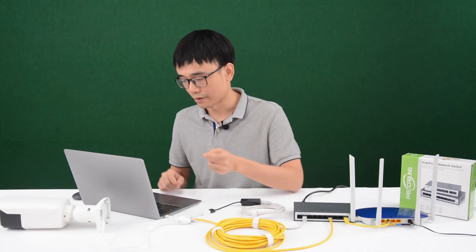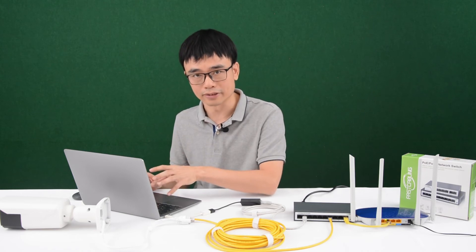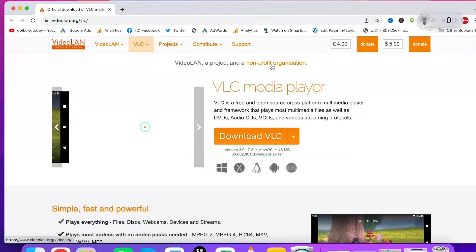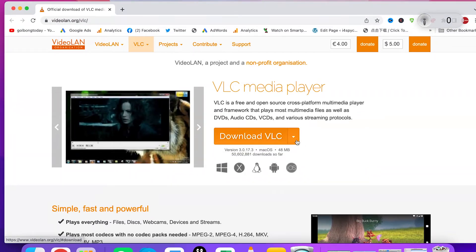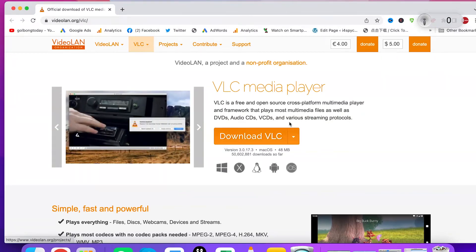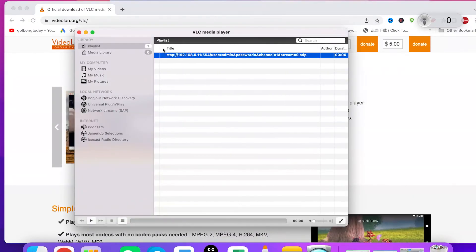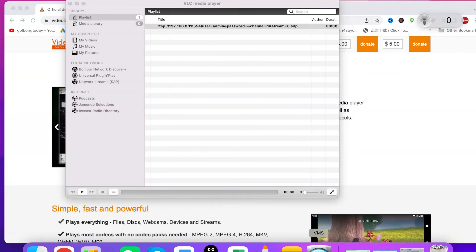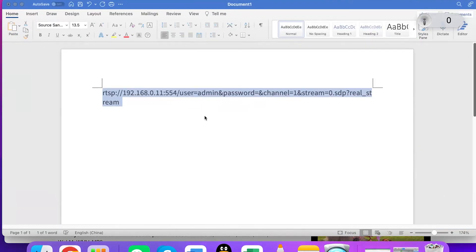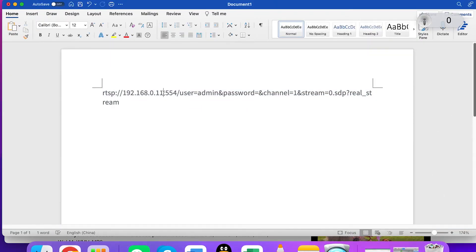Now let's move to the desktop to try the RTSP with this camera. This is the page where you can download the VLC player. The VLC player is cross-platform software — it's open source and free of charge. I've already downloaded the software. The next thing we need to do is get the IP address and the RTSP command for the camera. This is the RTSP command for this camera. The first section is the IP address, followed by the port and the username and password. It may not work with every camera — you need to contact your supplier or find the RTSP command for your specific camera.